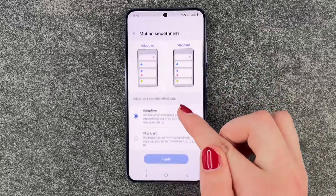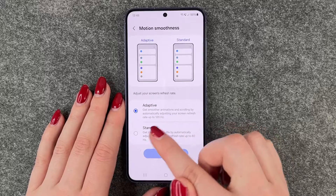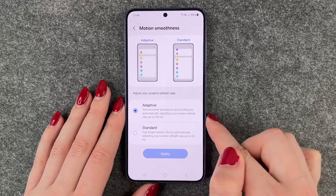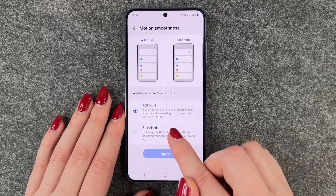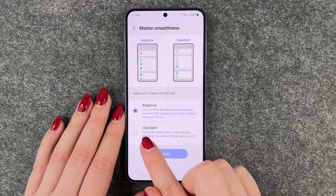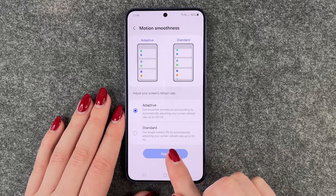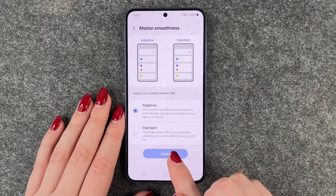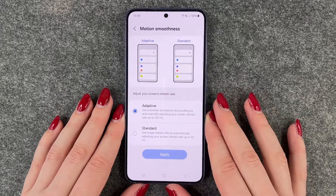Then go to Motion Smoothness. Right now it's set to Adaptive, which gives smooth animations and scrolling by automatically adjusting your screen refresh rate up to 120fps. We also have Standard, which gives longer battery life by automatically adjusting your screen refresh rate up to 60 frames per second.